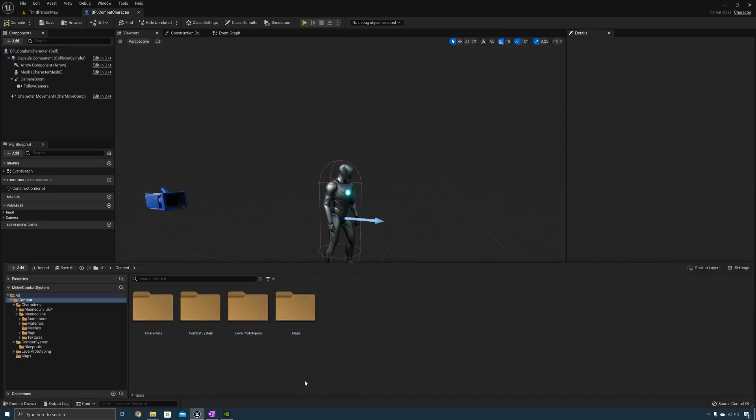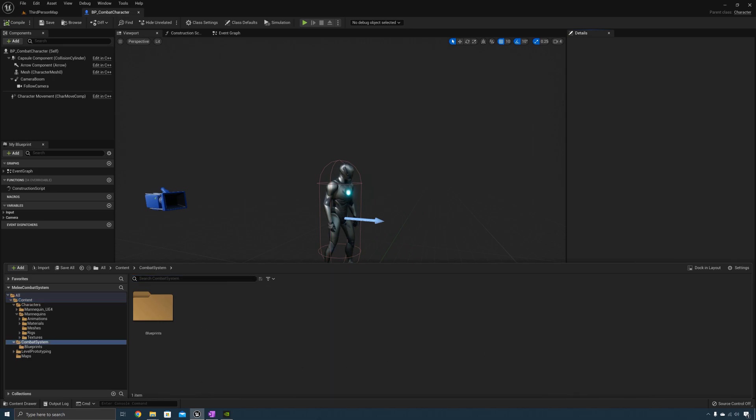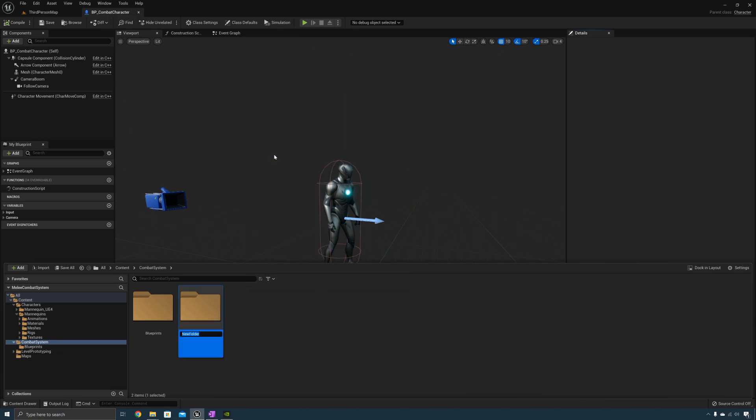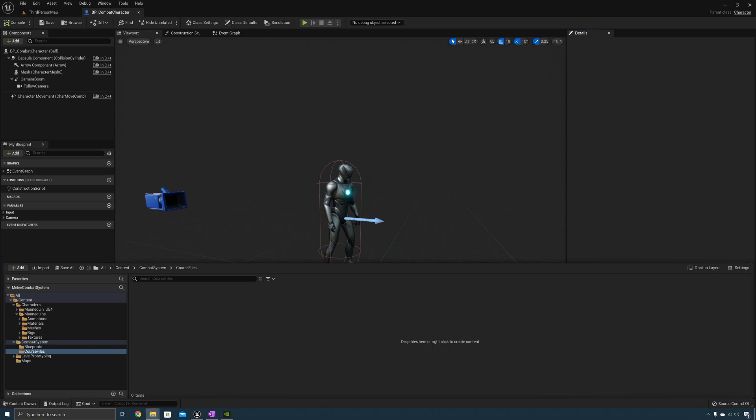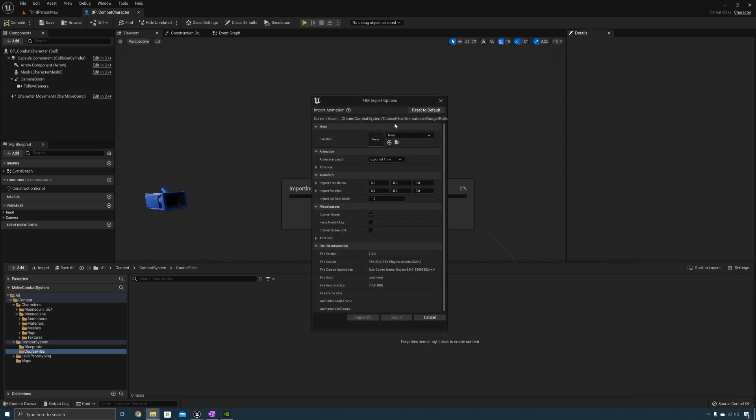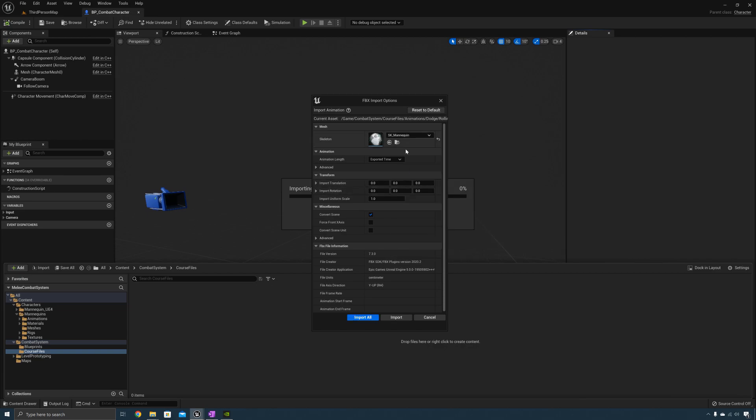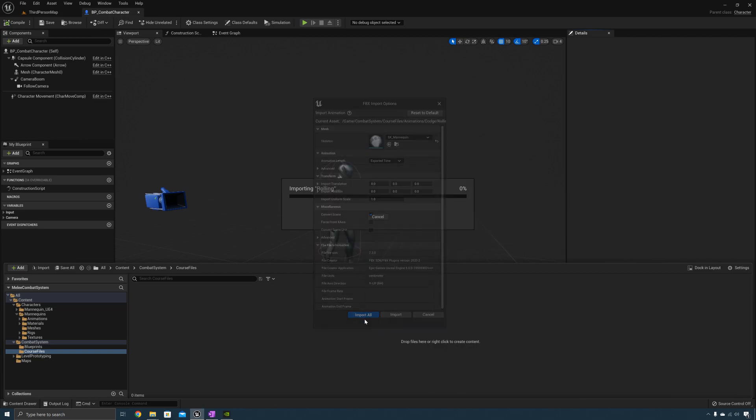Okay now that you've done that let's import the course files. I'm going to import them into the Combat System folder. Let's go ahead and create a new folder in here. We'll call this one course files. I'm going to start by importing the animations. It's going to ask for a skeleton. I'm going to select the UE5 mannequin and select Import All.